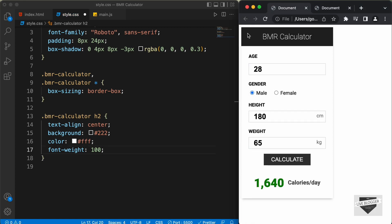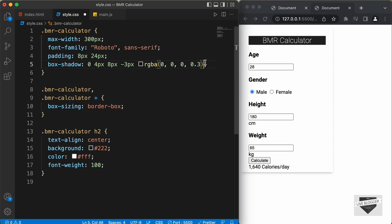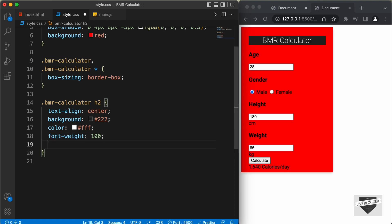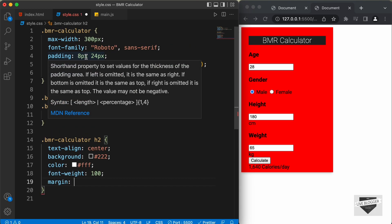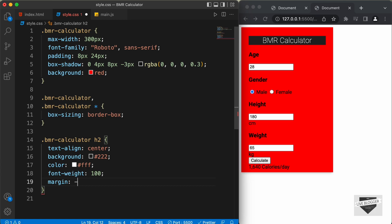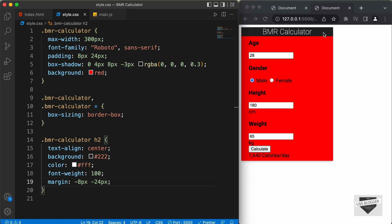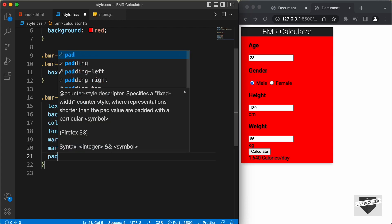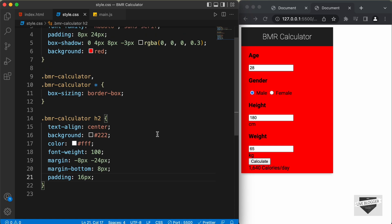Now, if we go back to the original design, we can see that we have this heading spanning across the container division. To achieve this, we can add a negative margin. Since we added a padding of 8 pixels and 24 pixels, we have to add a margin of negative 8 pixels and negative 24 pixels. Now we can see it has the same width as the container division. Let's also add a margin-bottom of 8 pixels and a padding of 16 pixels. Then let's remove the temporary background color.